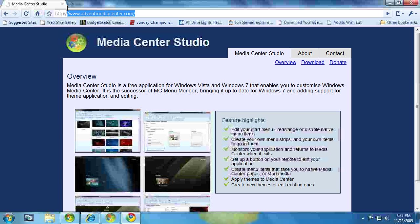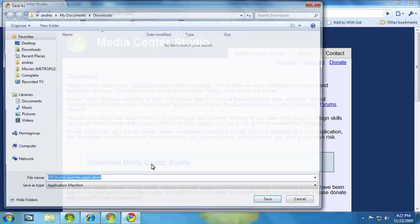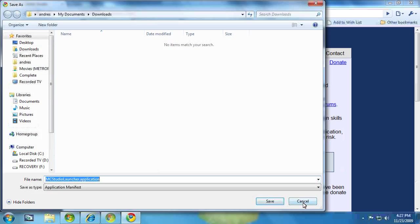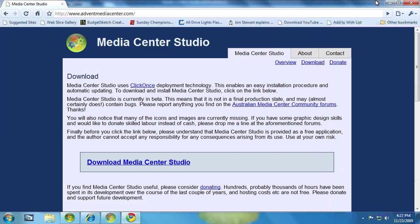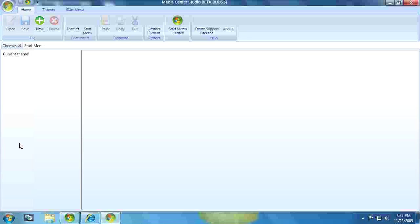So the first thing you need to do is go over to adventmediacenter.com, the URL right there, click on the download link in the top right-hand corner, and then download Media Center Studio, and that'll initiate a download.